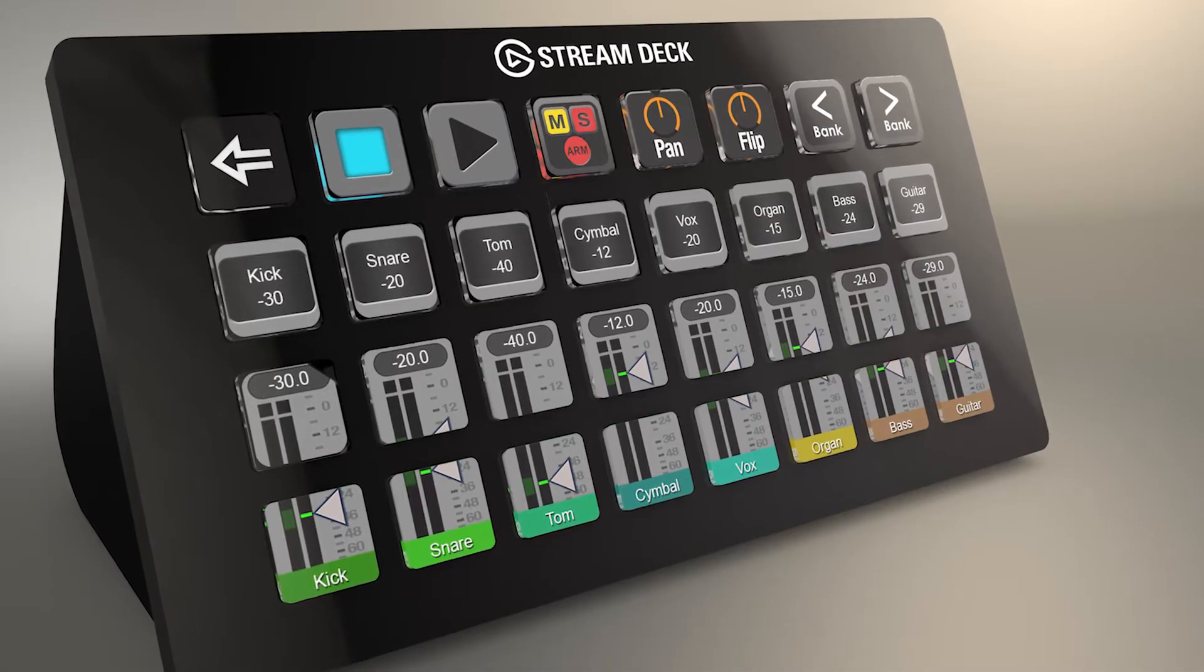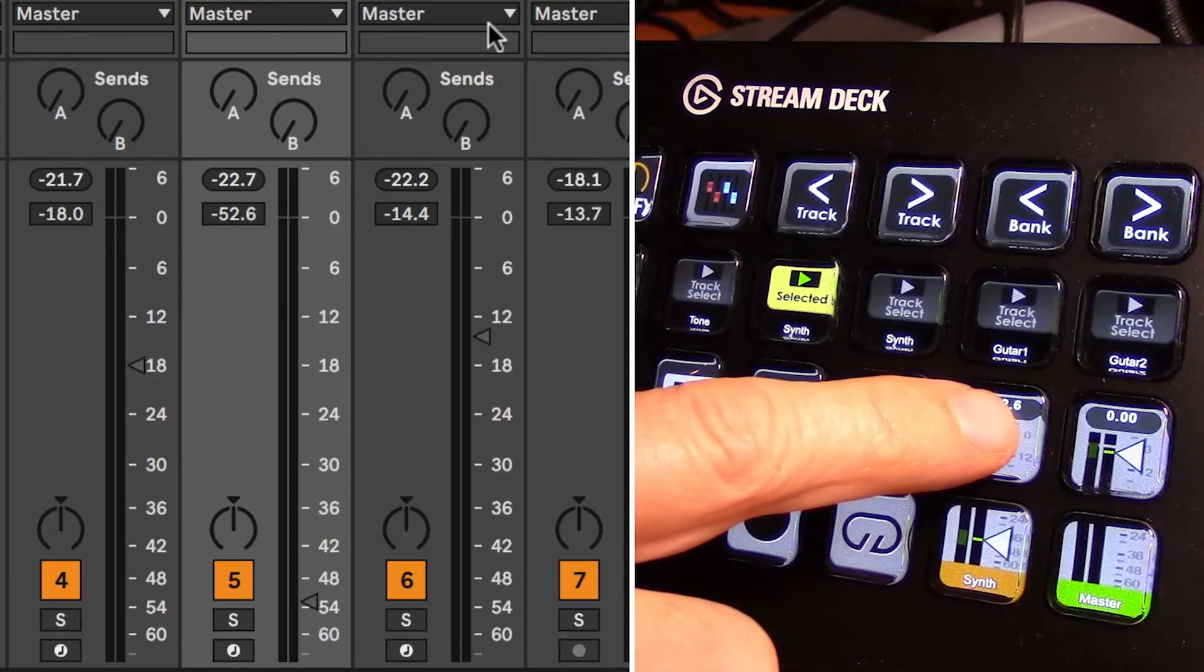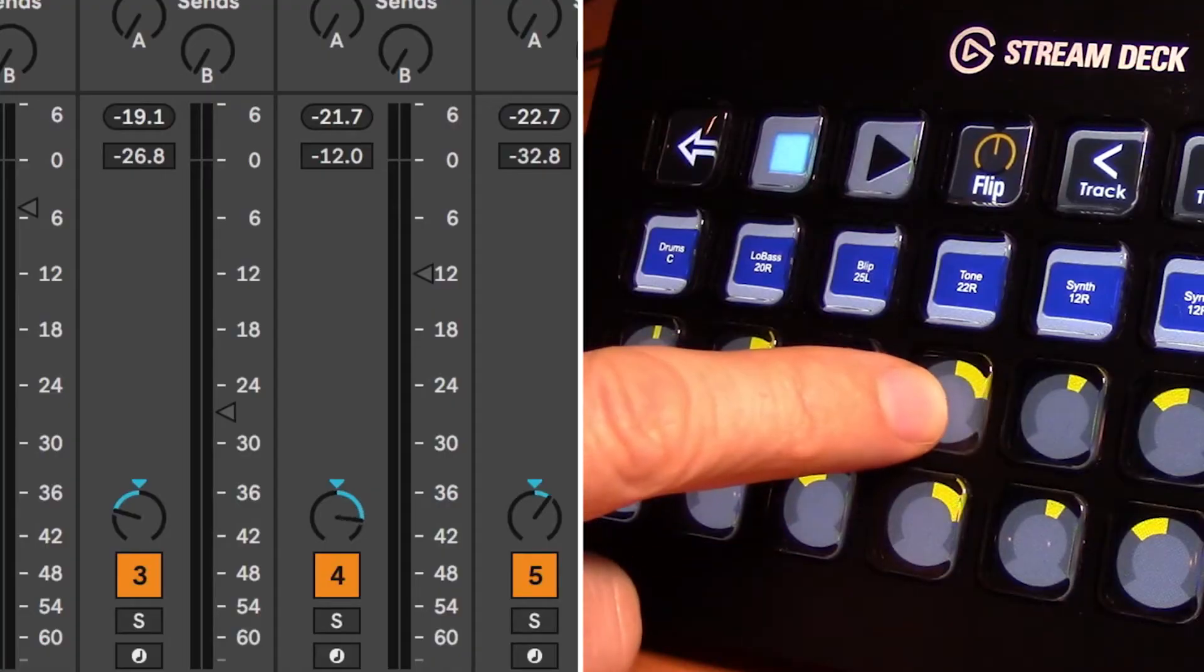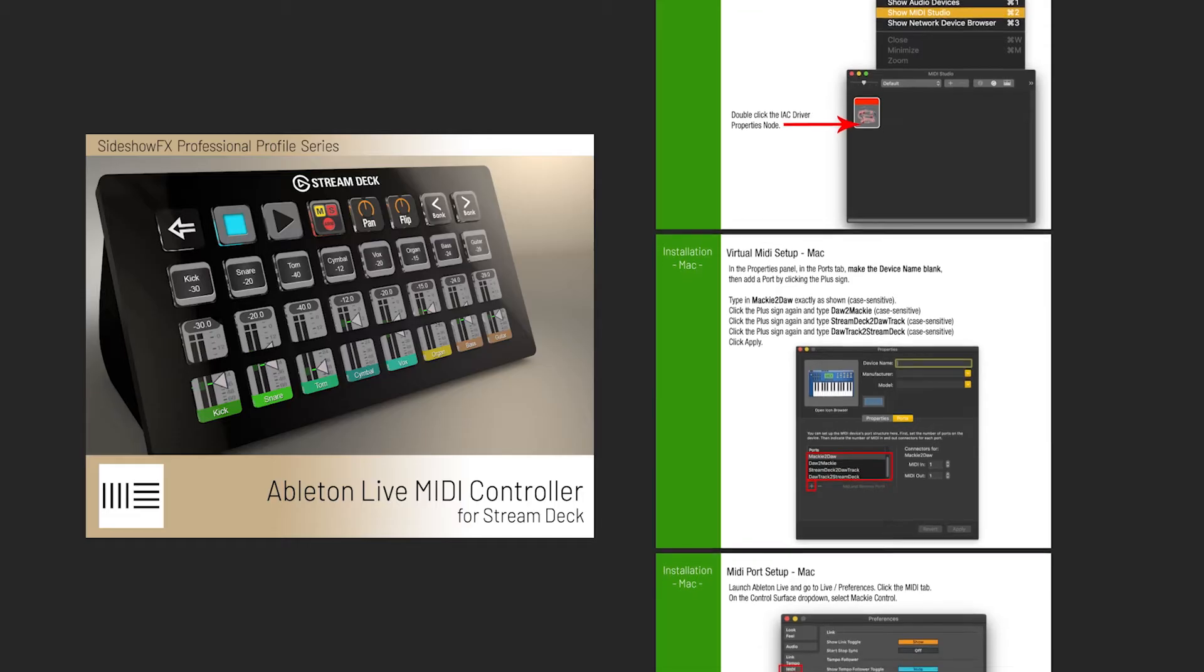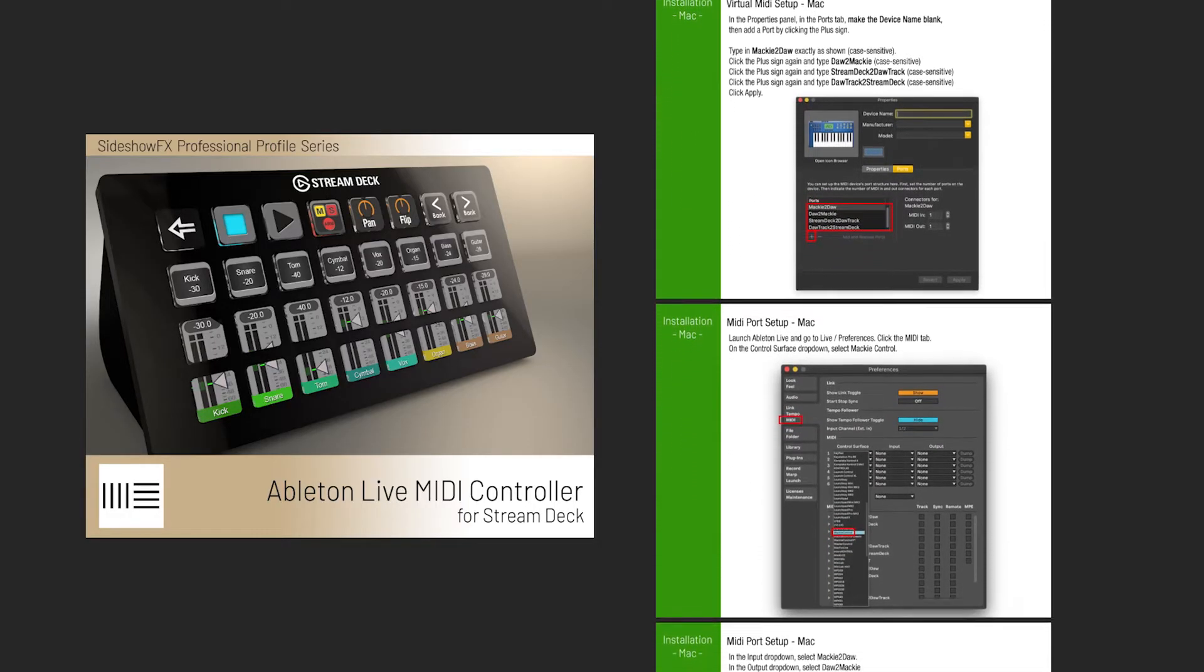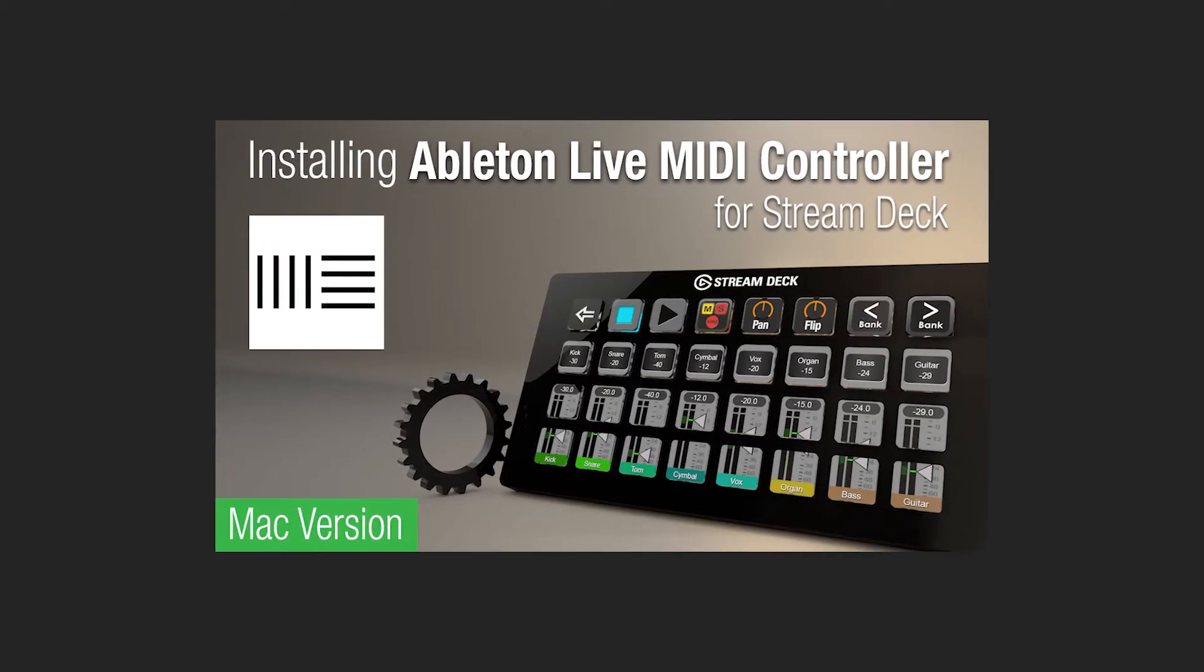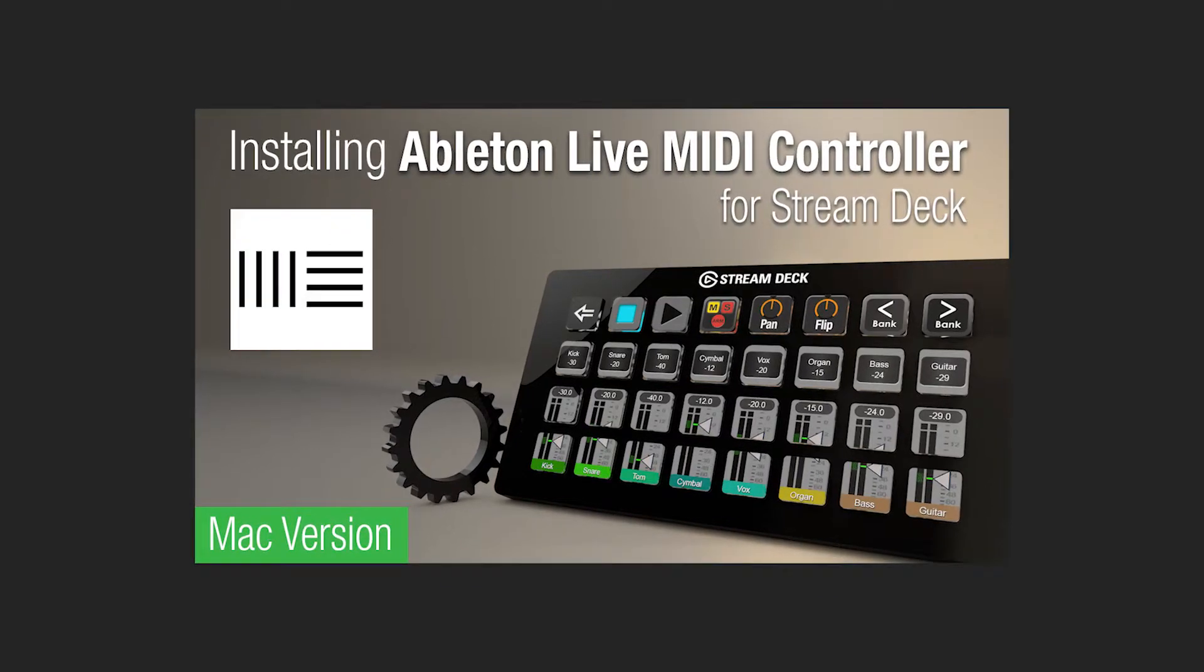Hey everyone, Todd from Sideshow FX once again. In this video I'm going to show you all the different parts of our Ableton Live MIDI controller for Stream Deck devices package. I assume that you've gone through the PDF that was included in the download and followed the installation instructions, or you've watched our installation video. If you have not, I have the link in the description below.